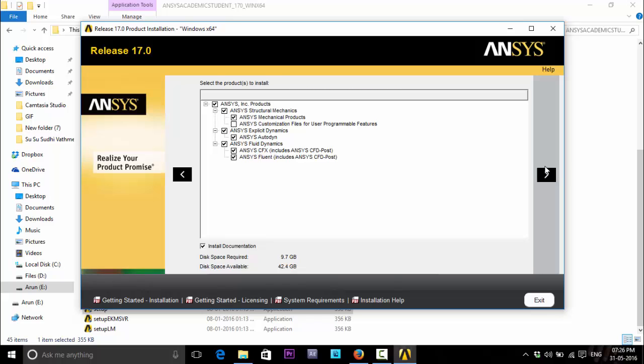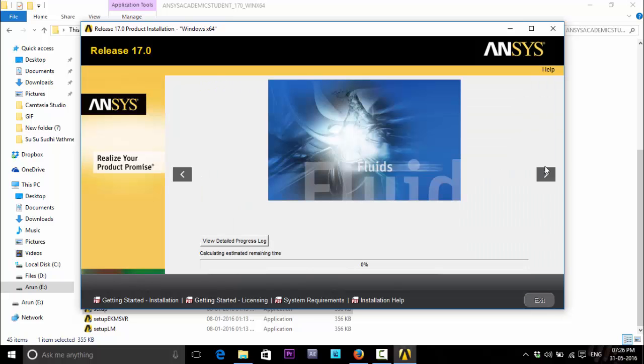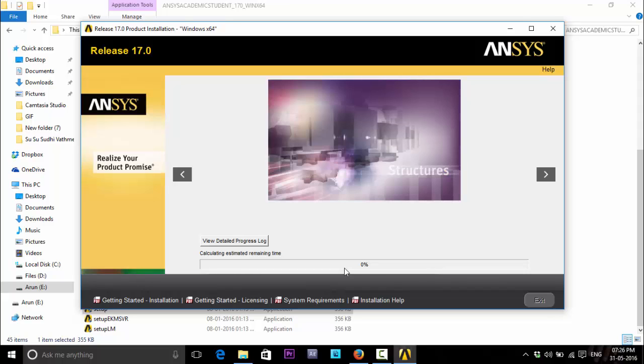Click next. This started installing the software. It will take almost 30 minutes according to your computer speed. Now I am skipping it.